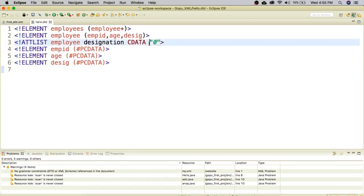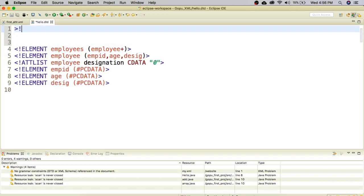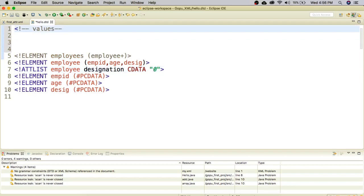In attributes, the value part has three main types. I will add a comment here. The first is a default value — you can use any value and it will be used unless overwritten. The second type is hash REQUIRED. The third is hash IMPLIED. The fourth is hash FIXED. These three types have different usages which I will now explain.